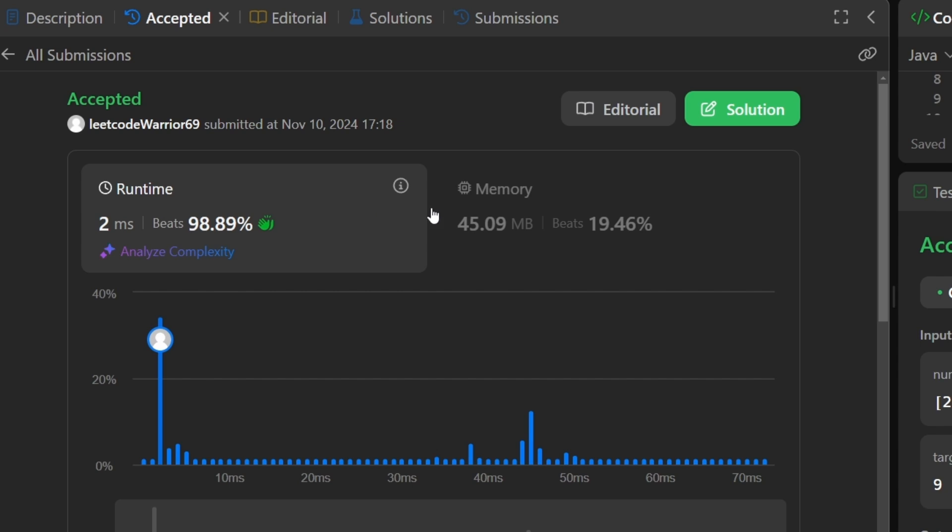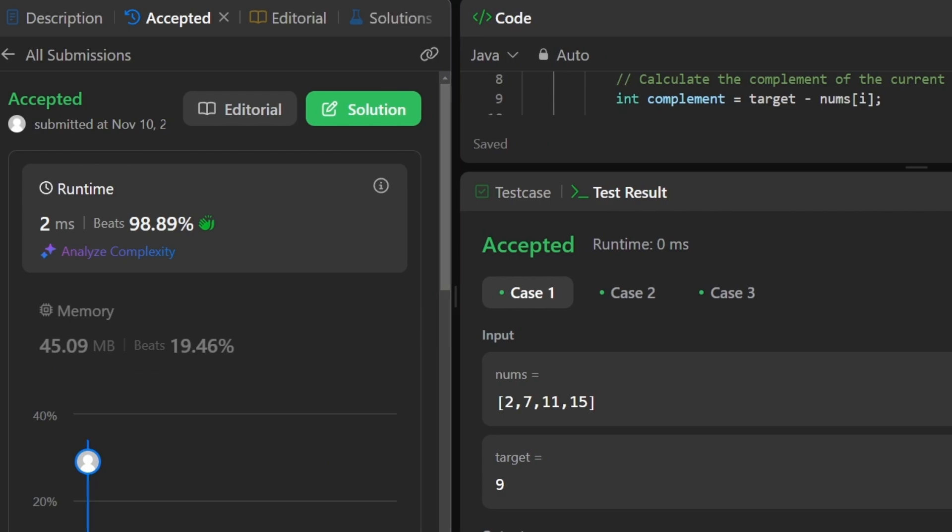You might be wondering why I solved the 2Sum problem again since I've already done it twice. I was creating it for a freeCodeCamp course I was working on, and I needed a better version — better visually and with better audio. I decided to upload it on my channel as well so people can enjoy and get the best out of it. Hope you enjoy this video!